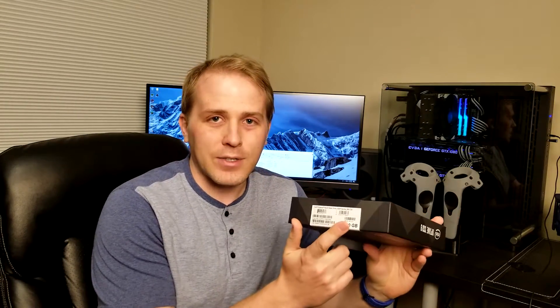This is the Optane SSD 905P version of the device with 960 gigabytes of storage. So this is the bad boy of storage devices.